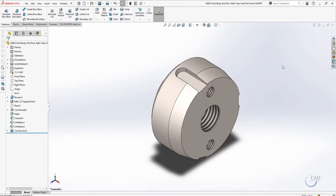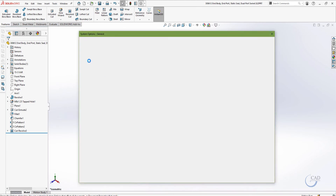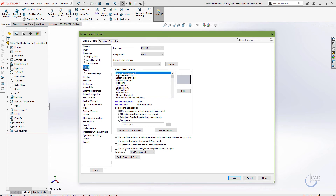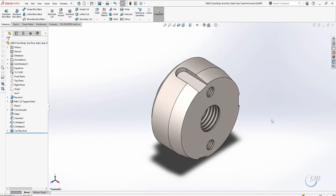To access that feature, under Options, under Colors, you will see this feature called 'Use specified color for change in drawing dimensions on open.' Click this on. If you are editing a part in an assembly, you can use this feature as well. Let's use this and click OK.